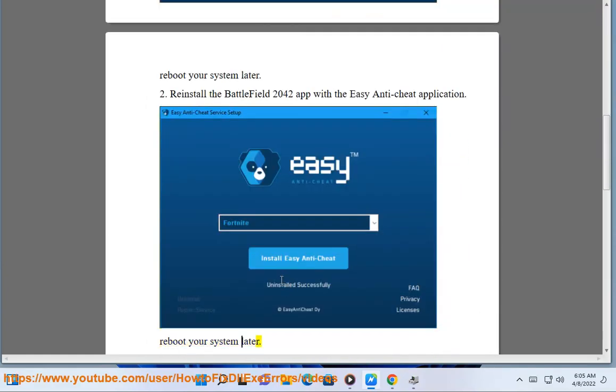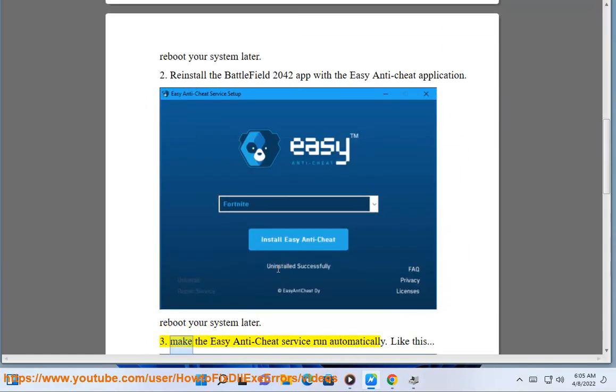Reboot your system later. Make the Easy Anti-Cheat service run automatically. Like this.